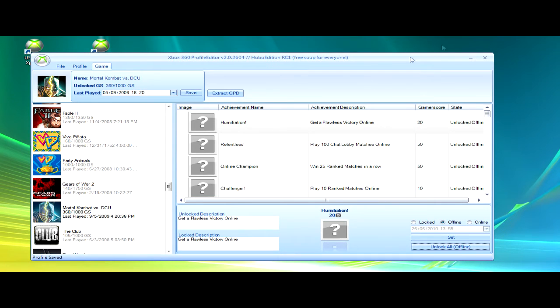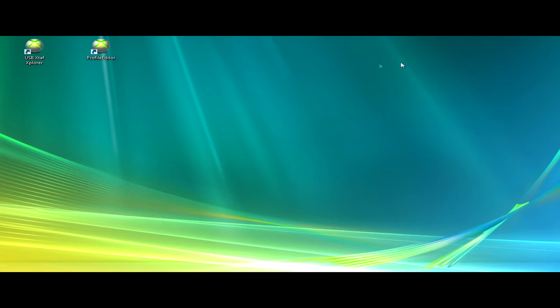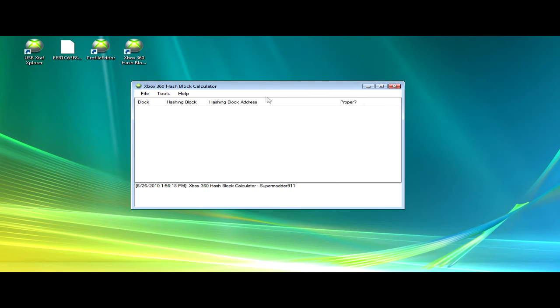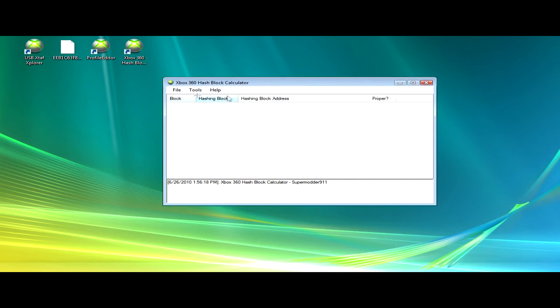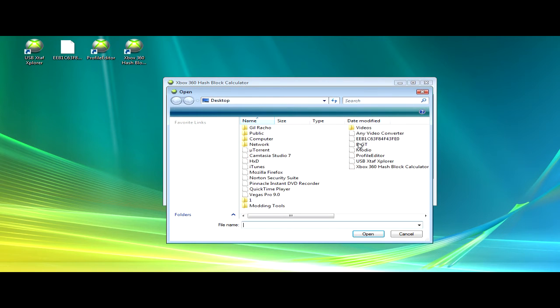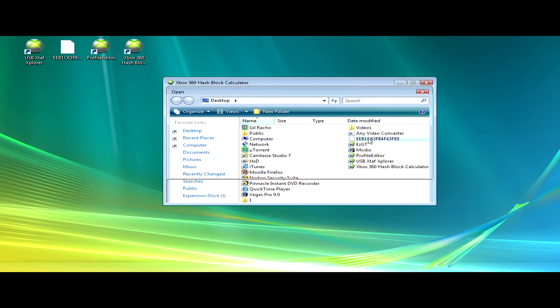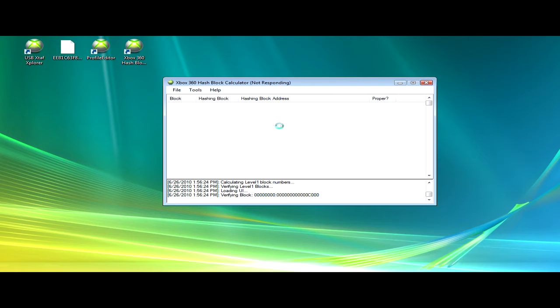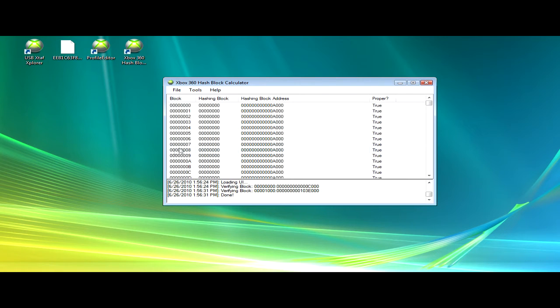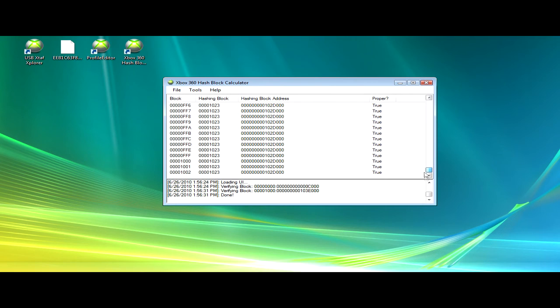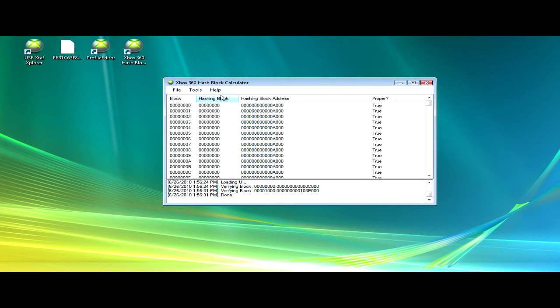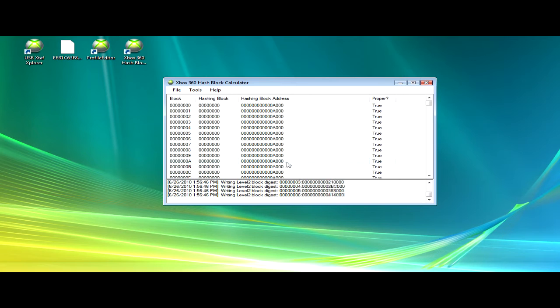Then you're going to open up Xbox 360 Hash Block Calculator. Open that, click file open, and then click your profile. Then it should say verifying block and everything should be all good. All this should be true right here, and it is, so it's all good. If it's not, then something happened and you should try to redo it. Then after that, click tools, calculate hash blocks. I do this just in case.